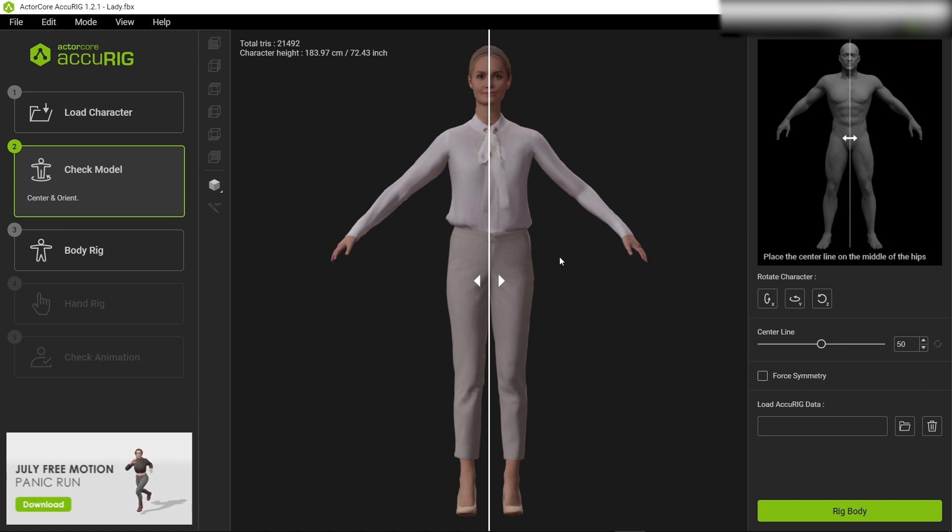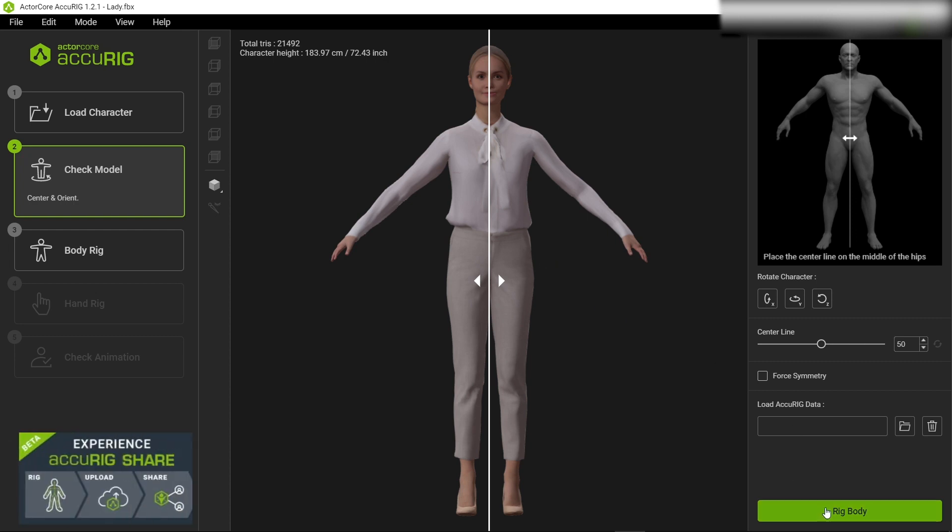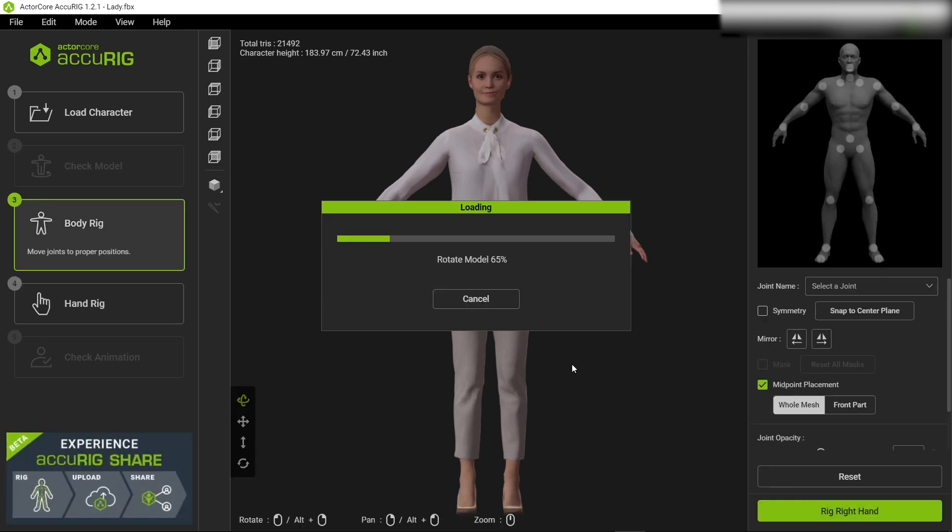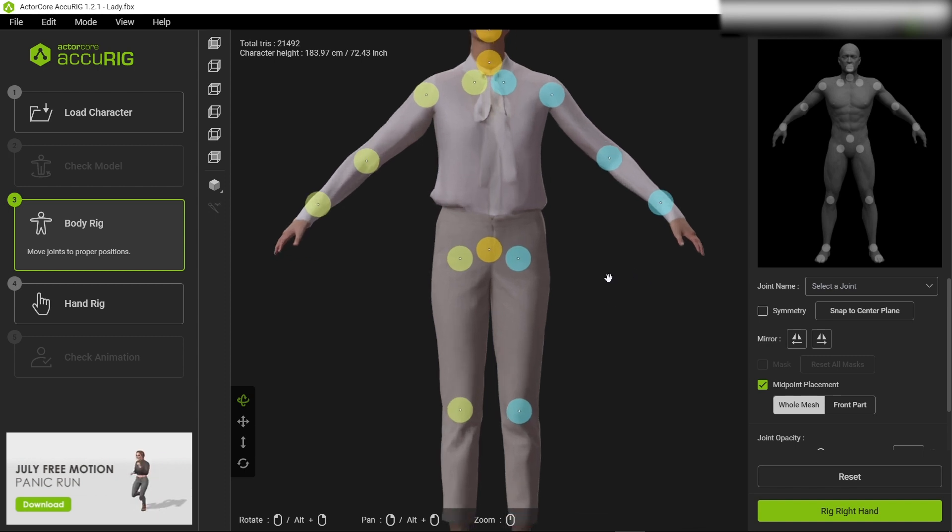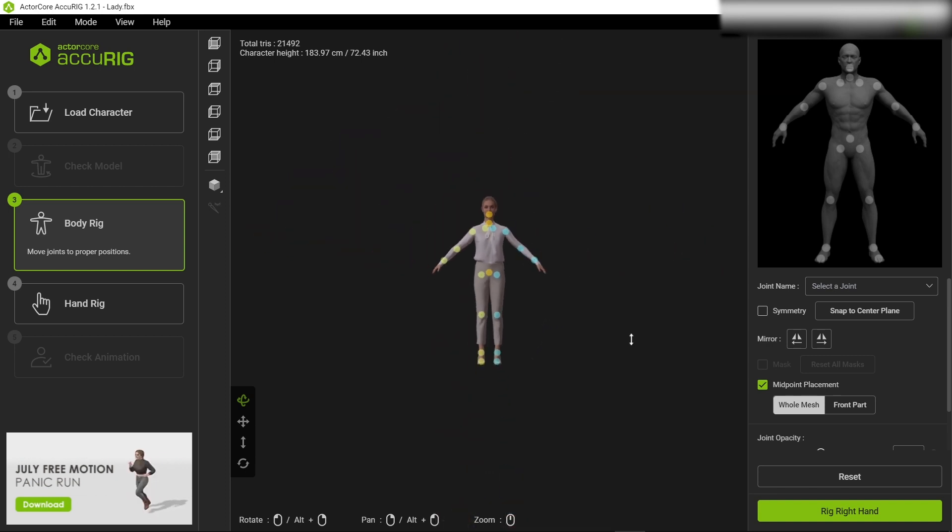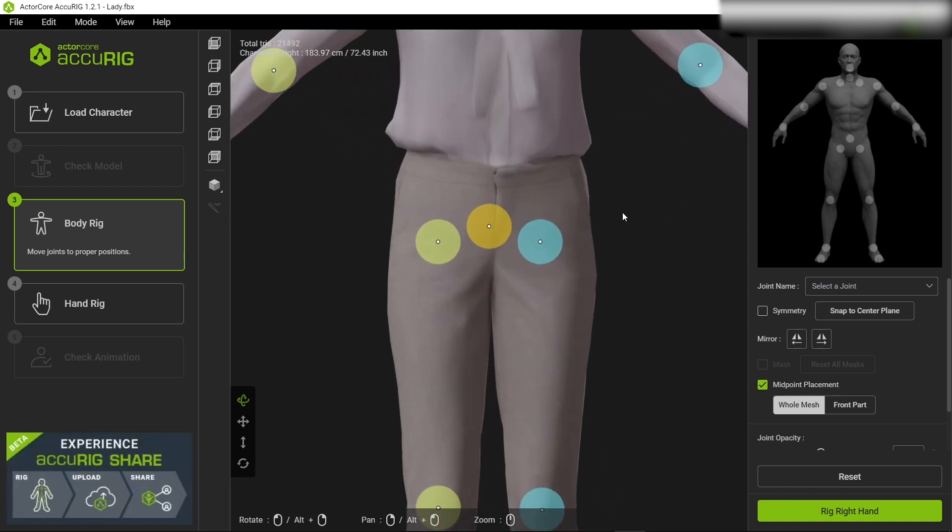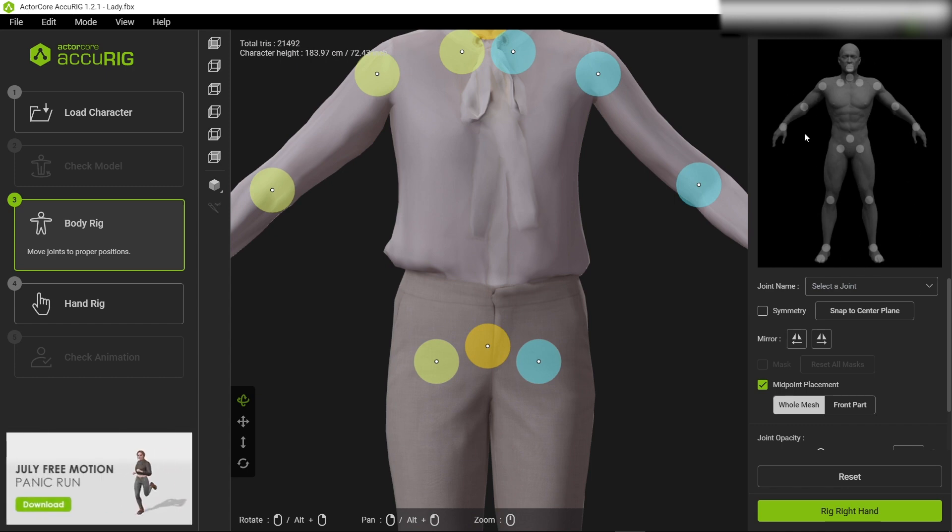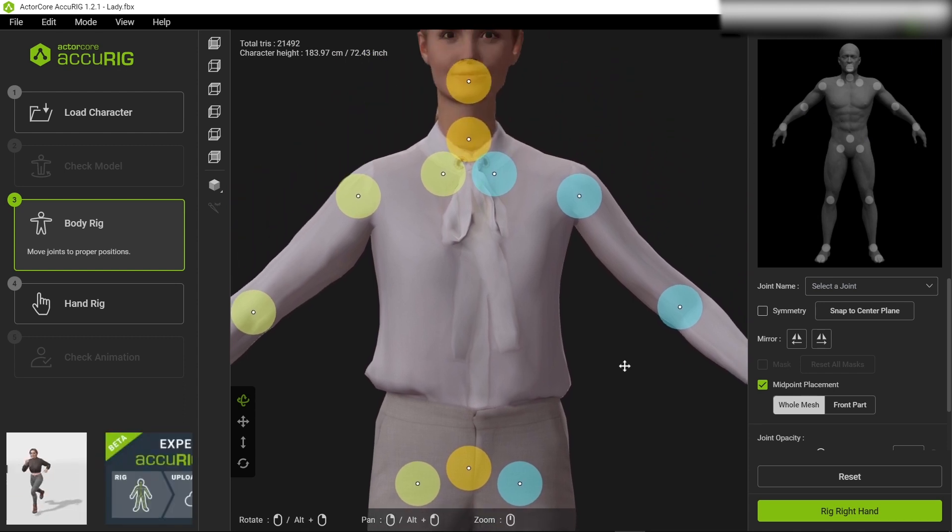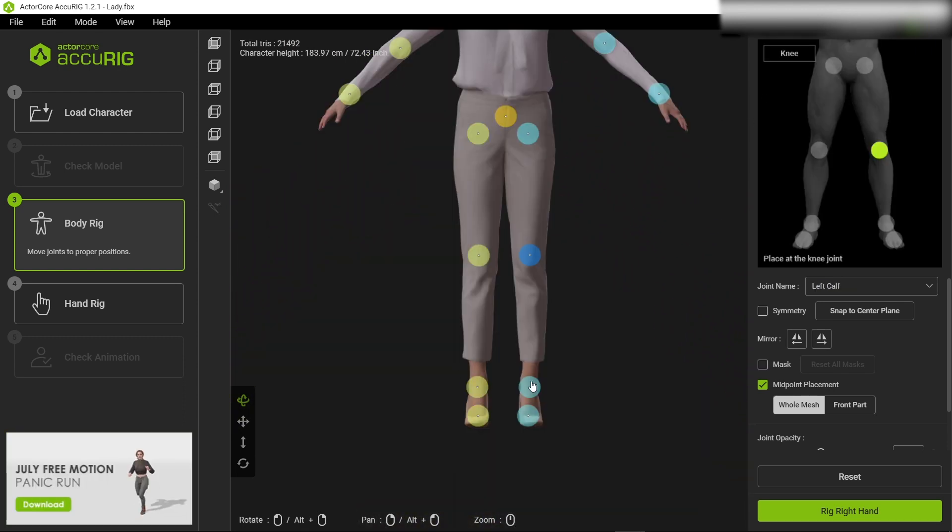Once you're happy let's start rigging. Here we have the option to rig the body so click rig body. Now we have some points on our character which indicates certain body parts. On the right side we have the reference image from which you can take reference and accordingly you can adjust the points onto your character.